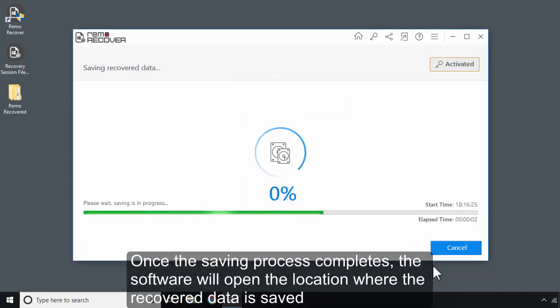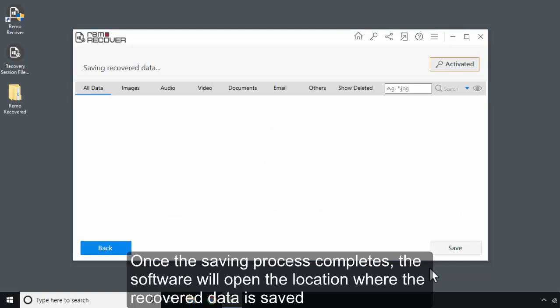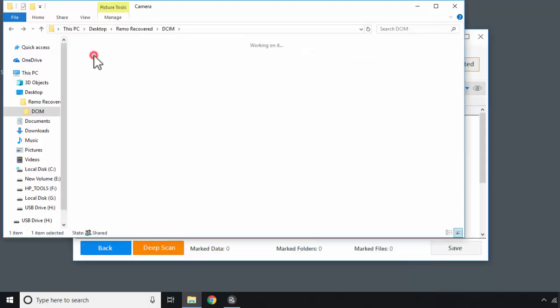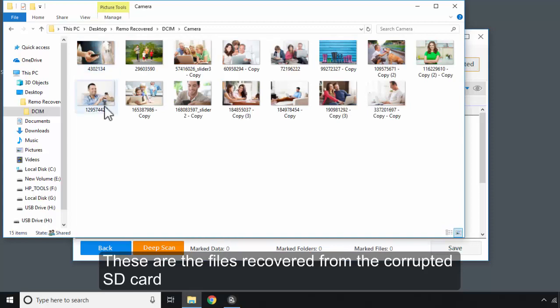Once the saving process completes, the software will open the location where the recovered data is saved. These are the files recovered from the corrupted SD card.